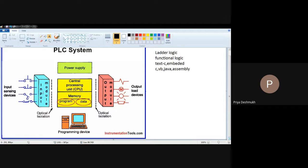The central processing unit is actually the brain of PLC, where all types of controlling and programmable operations are performed. This central processing unit has two memories: one is program memory and another is data memory. Data memory is your random access memory where temporary storage of data is possible. Programmable memory is your read-only memory used to store different types of instructions.